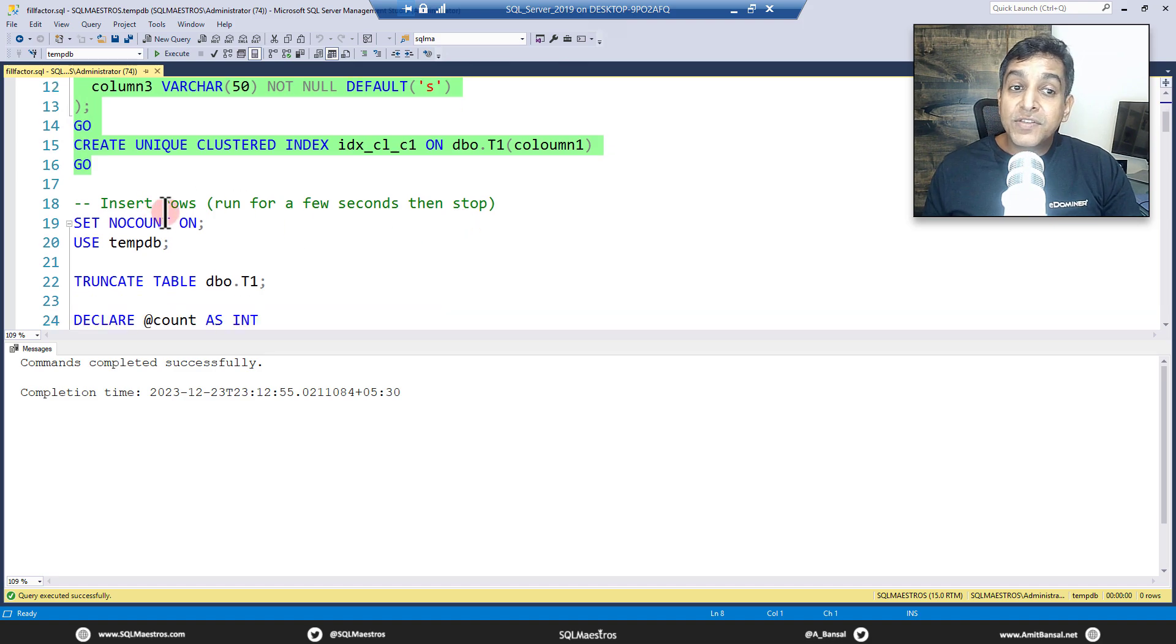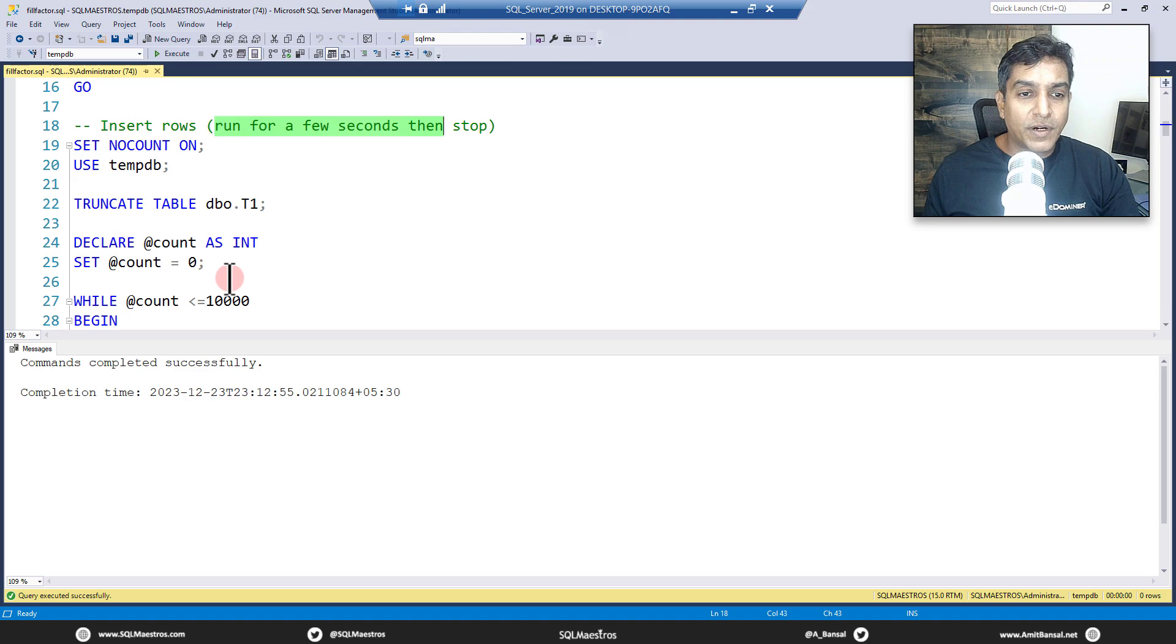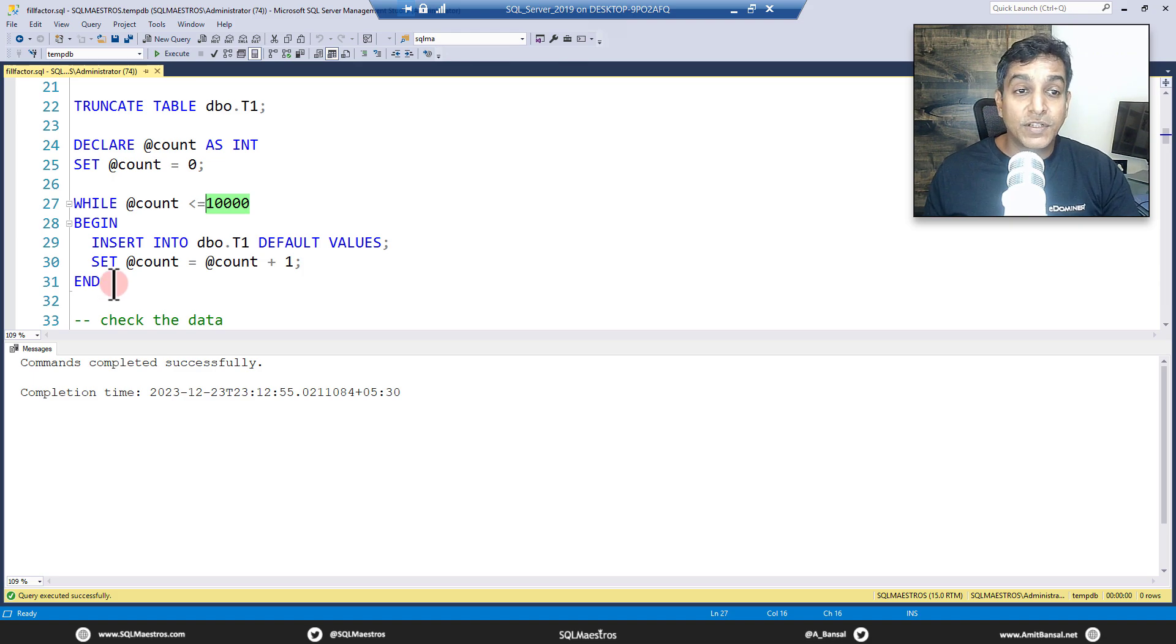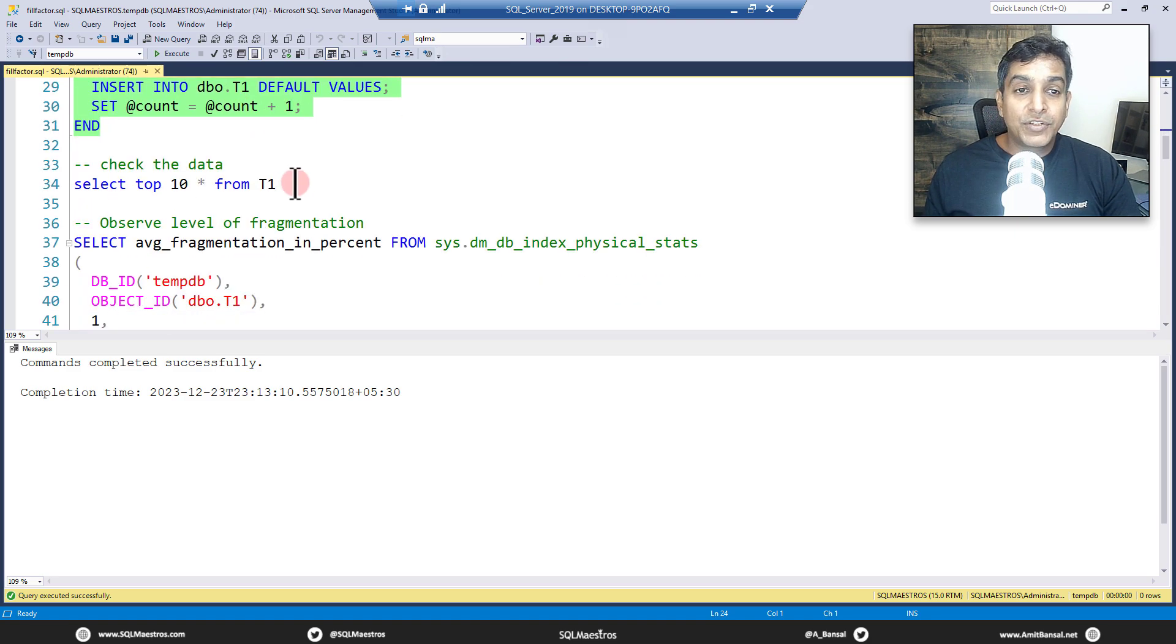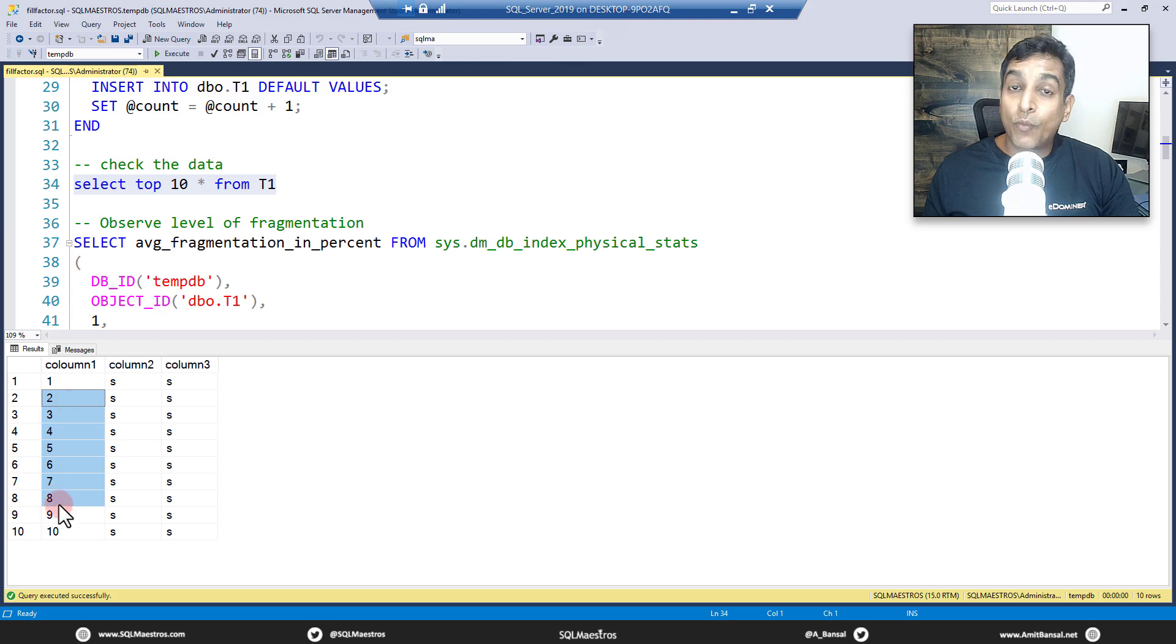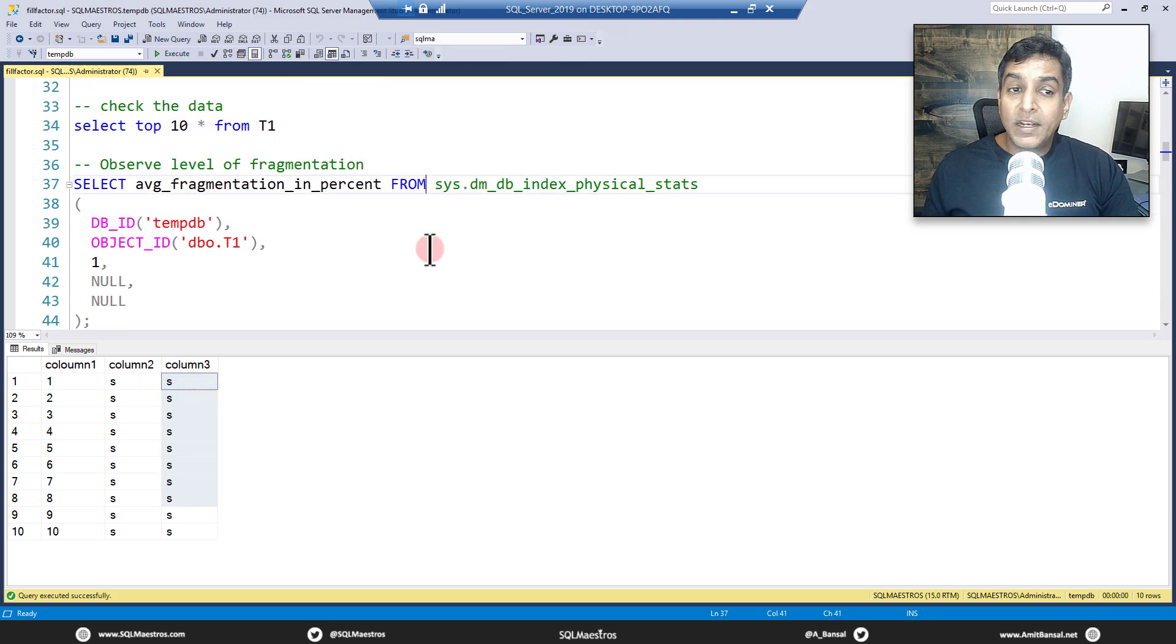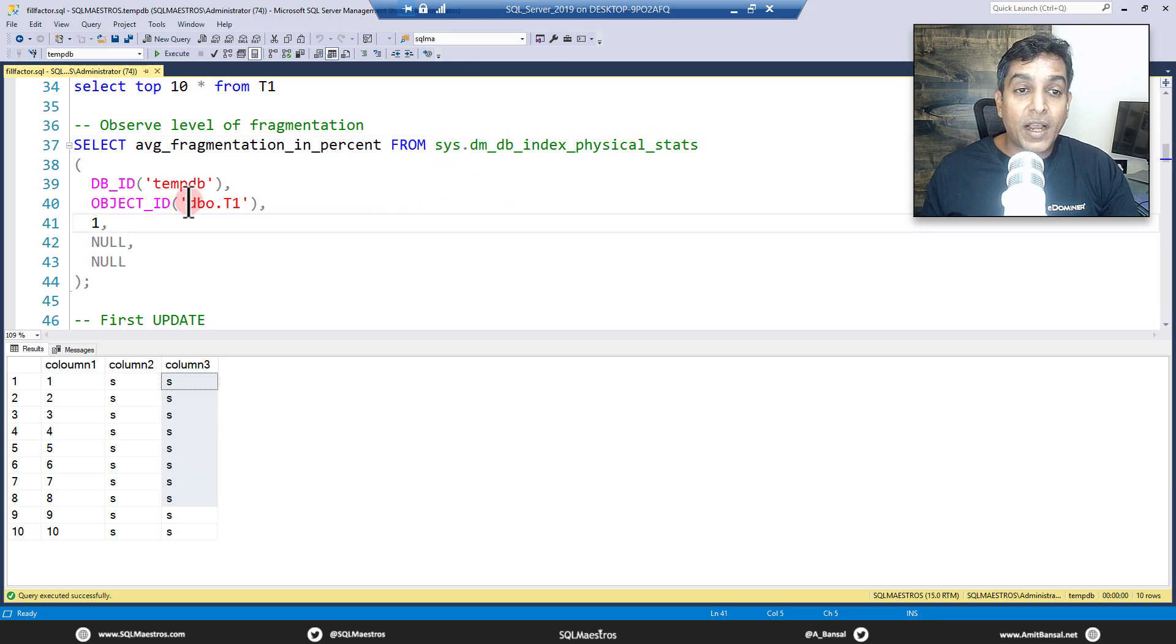Now let's insert the rows and we're going to run this for a few seconds - not few seconds, I've put a counter out there actually. So we're going to insert about 10,000 rows, so we just make it very quick. 10,000 rows is what we are going to insert in this table T1. Let's go and execute this. Now just let's quickly check the data, get the top 10 rows out there. So you have this column1 identity 1 to 10 and so on, you have column2 with values 's' default and column3 with value 's' default.